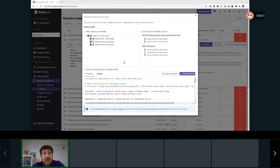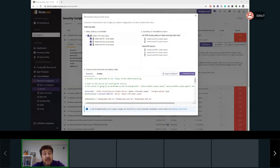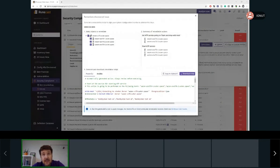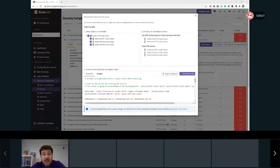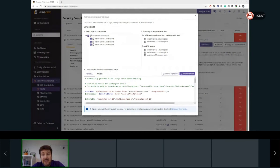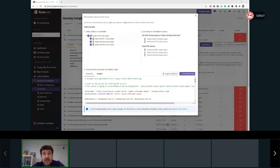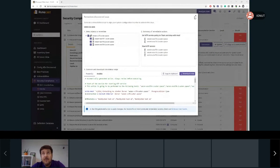I will not go very deep presenting the remediation, because later on during this event, my colleagues will have a dedicated session for remediation. So I encourage you to attend their session.